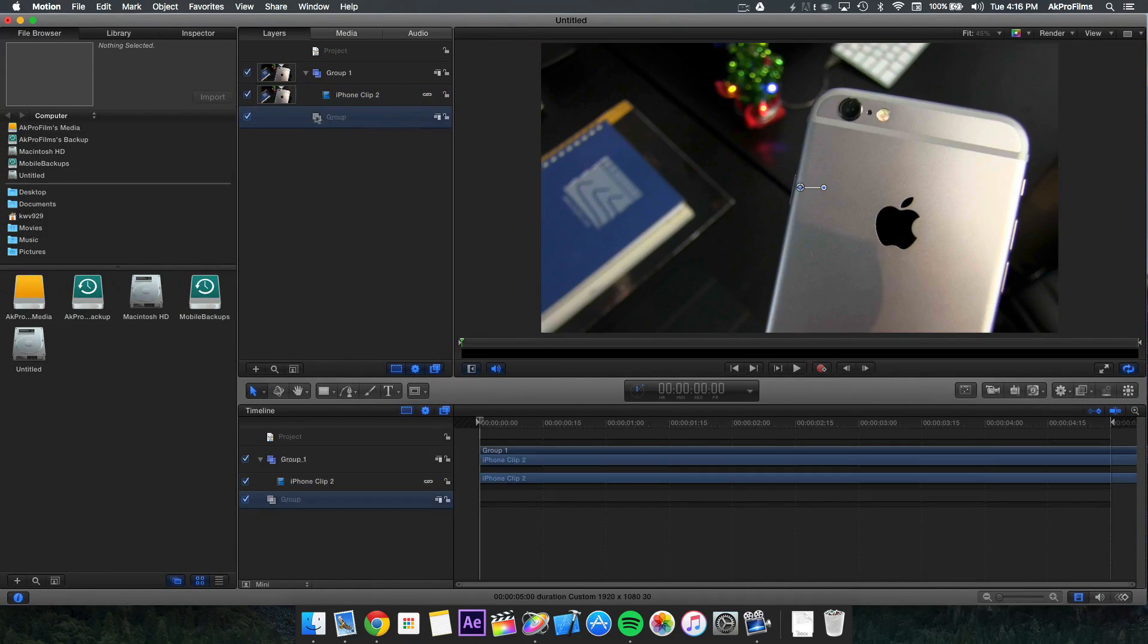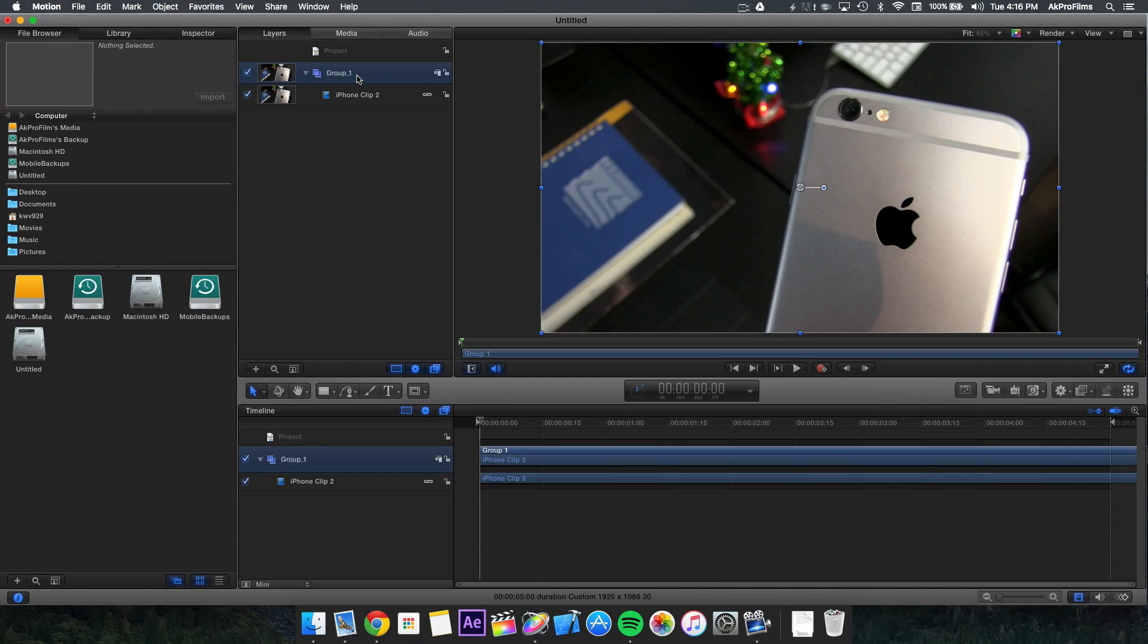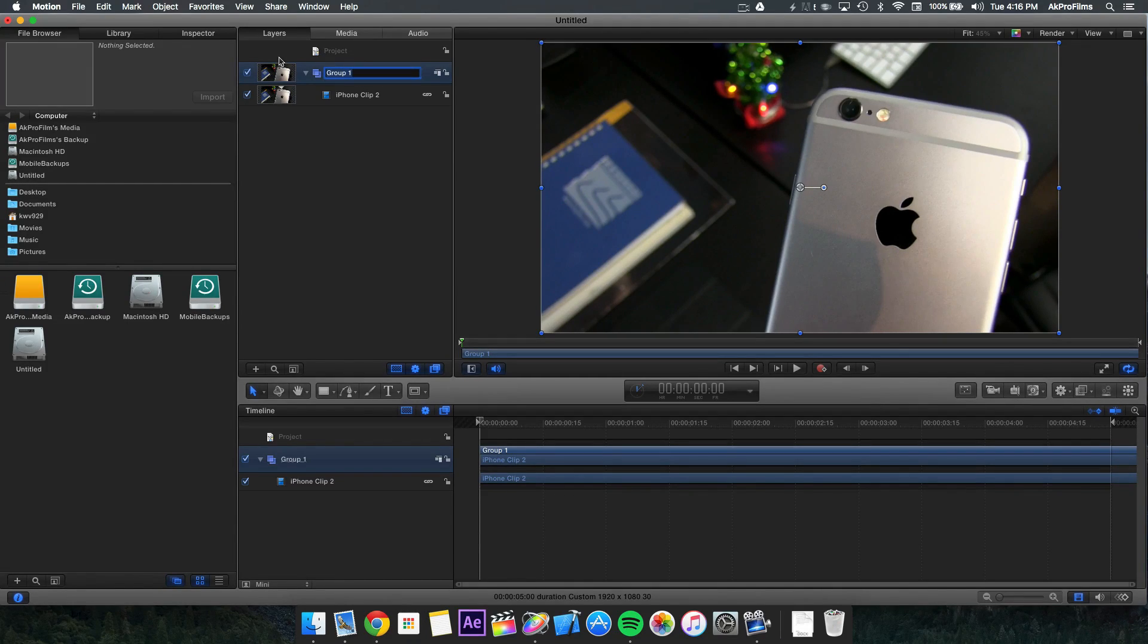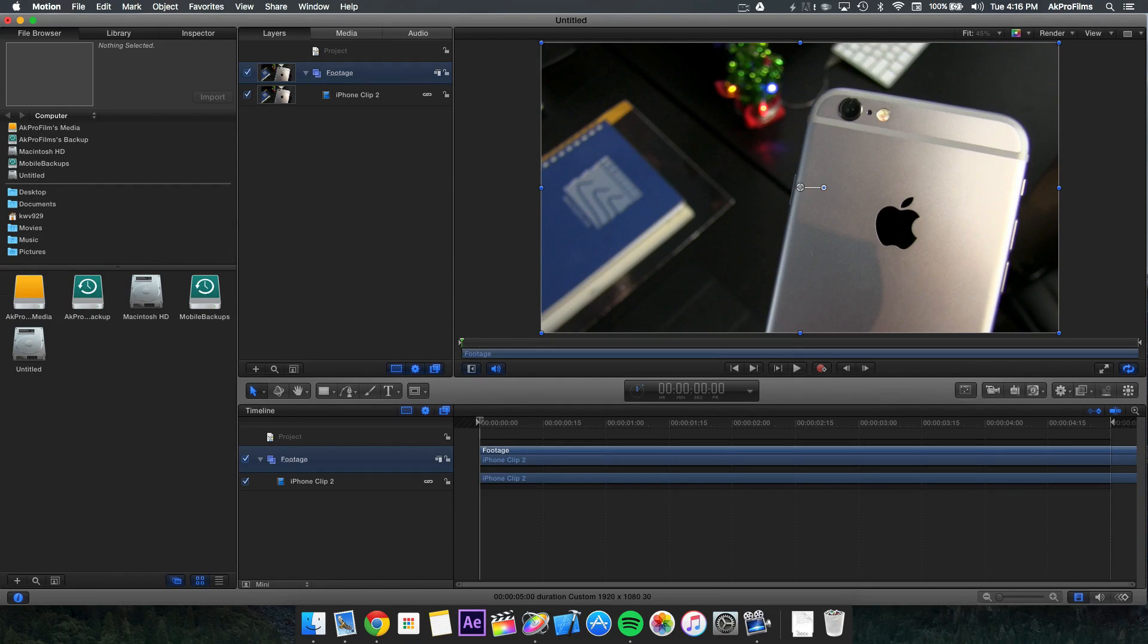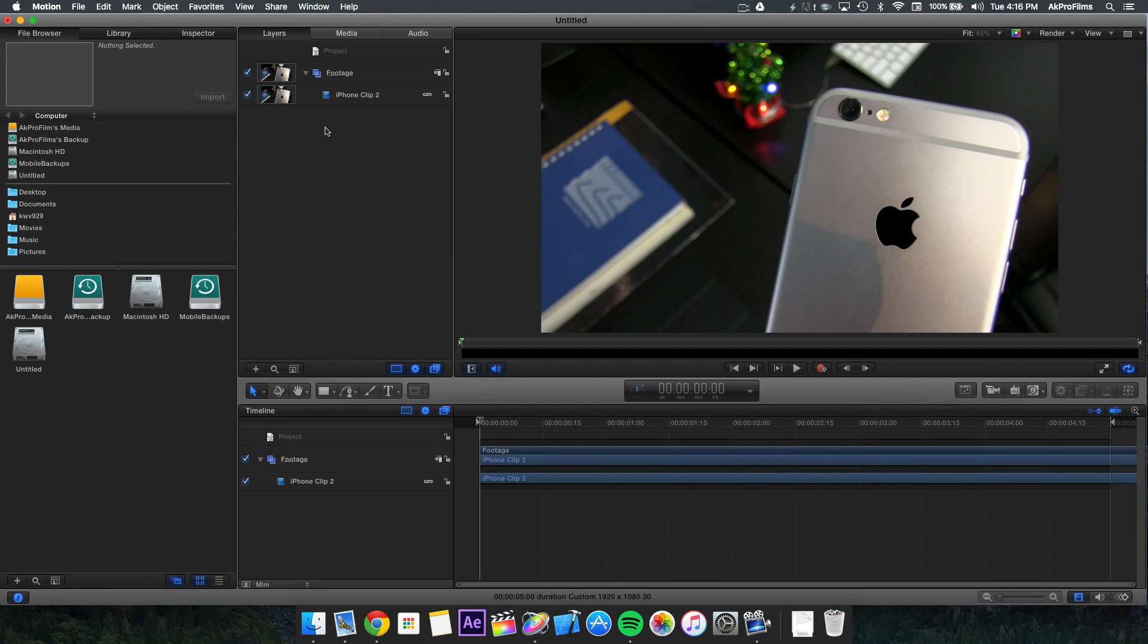We can delete this blank group to keep everything nice and tidy. Right off the bat, let's rename this group to our footage. Now we're more organized. As I say all the time, organization is key so you know what layer is what.